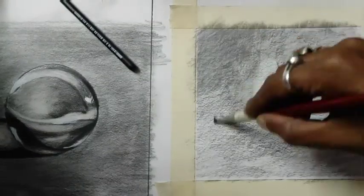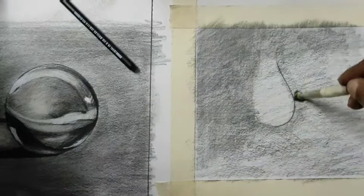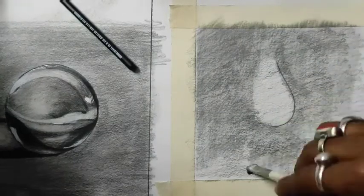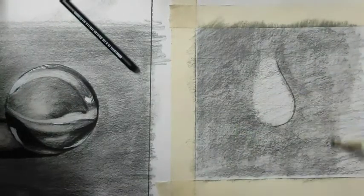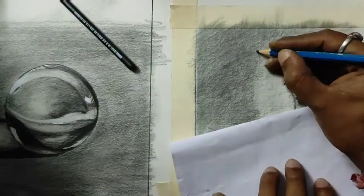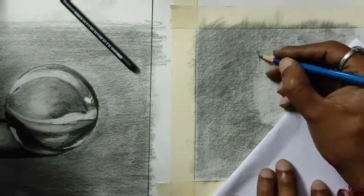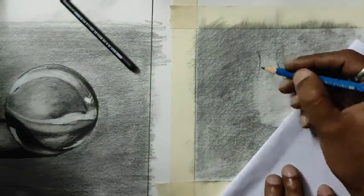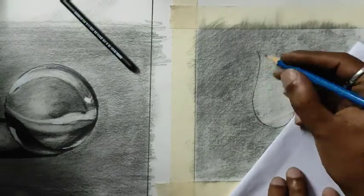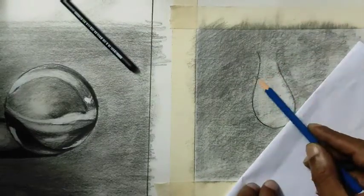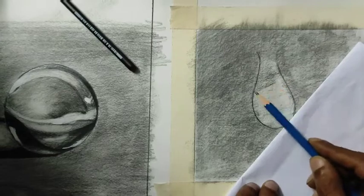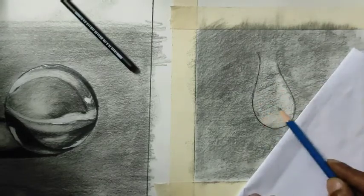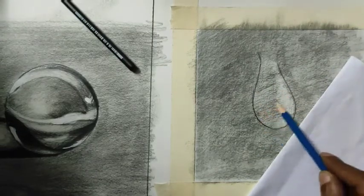I started putting the middle tone all over the paper and using a brush to smudge to get a smooth surface. Now I'm finalizing the drawing with the petal outlines and putting a middle tone for our water drop subject.